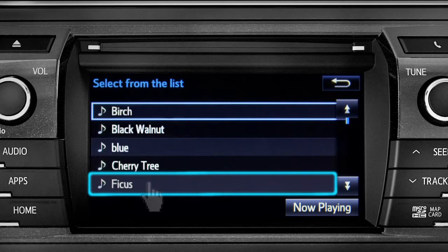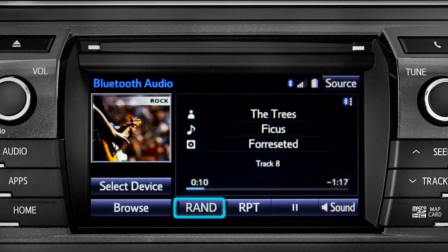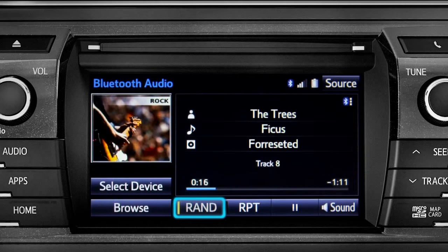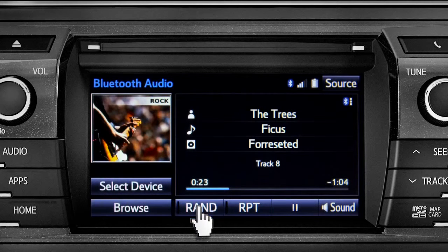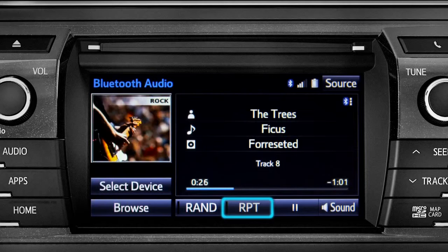Tap a listing and it will start playing. You can tap the Rand button if you want the system to choose selections at random. Notice the indicator on the left of the button comes on when it's in random mode. Tap it again to turn it off.